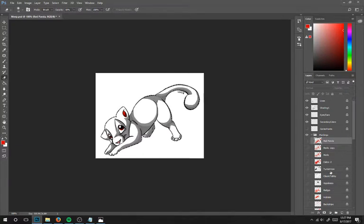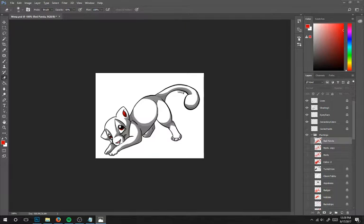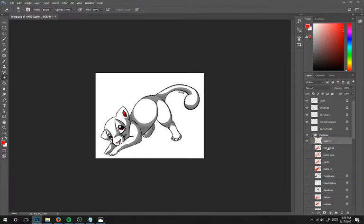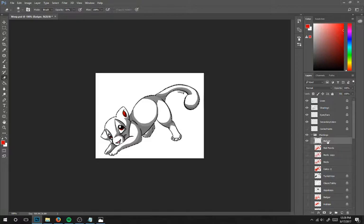And next we'll do badger, which is very similar. We're going to do two layers for this also. So we'll start naming our bottom layer badger.